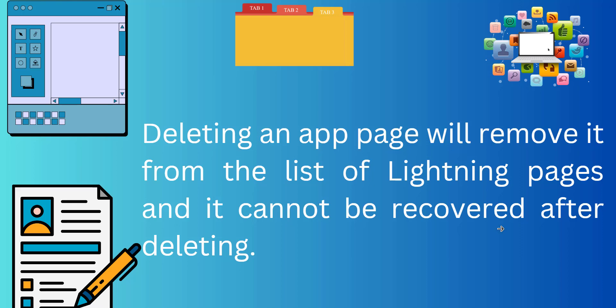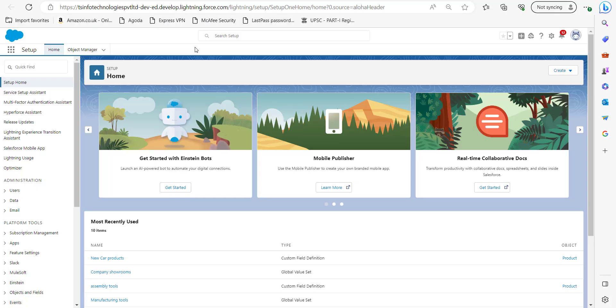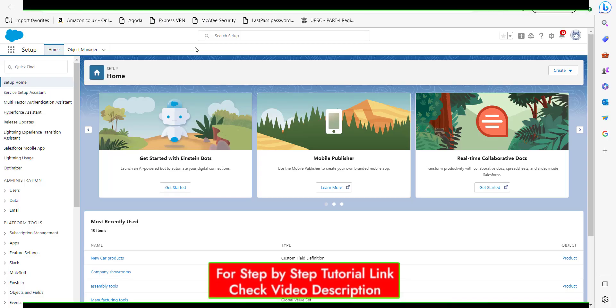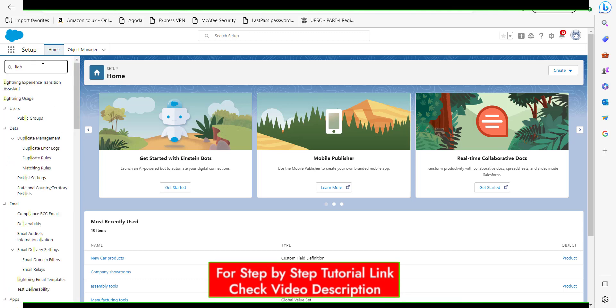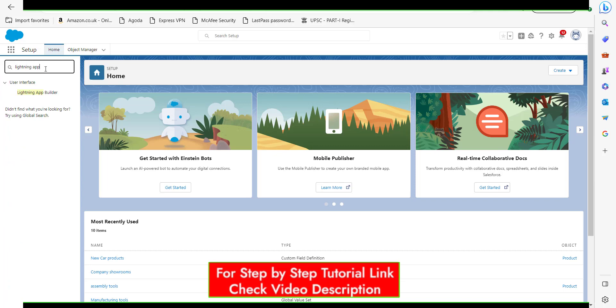For that, first login to your Salesforce account. Right now I am in my Salesforce account and here you can see the home page of Salesforce Lightning. In the quick find box, search for Lightning App Builder and click on it.